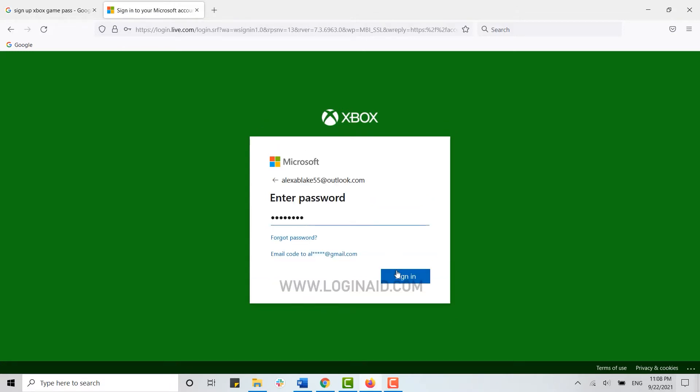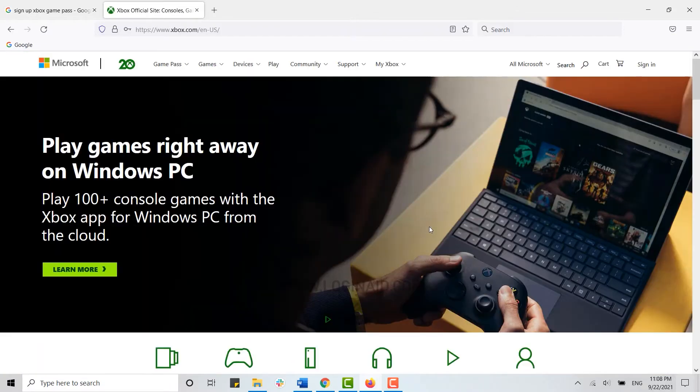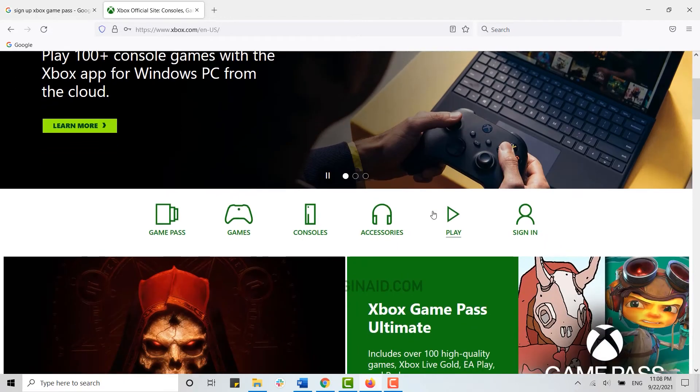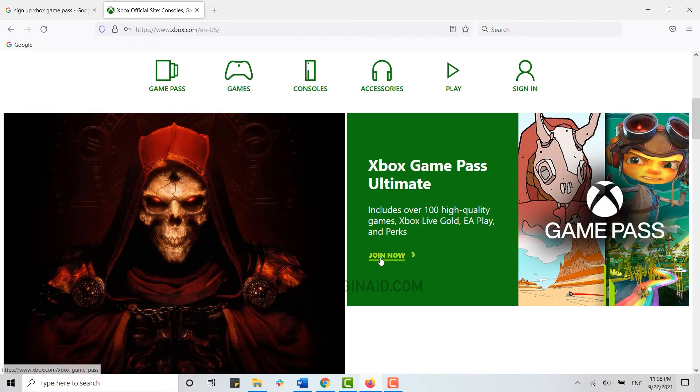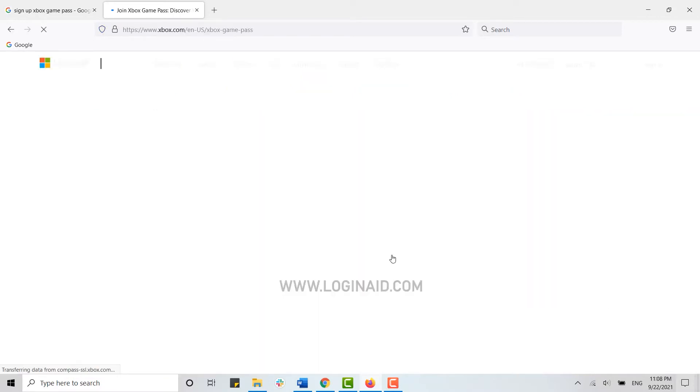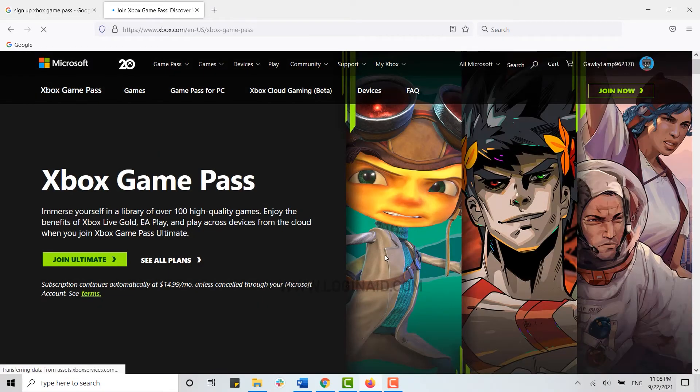Click on sign in. With this you have been officially signed into the Xbox account. Now at the home page, if you scroll down just below, you will see the option of Xbox Game Pass Ultimate. You can just click on join now option below. This will direct you to the Xbox Game Pass page.